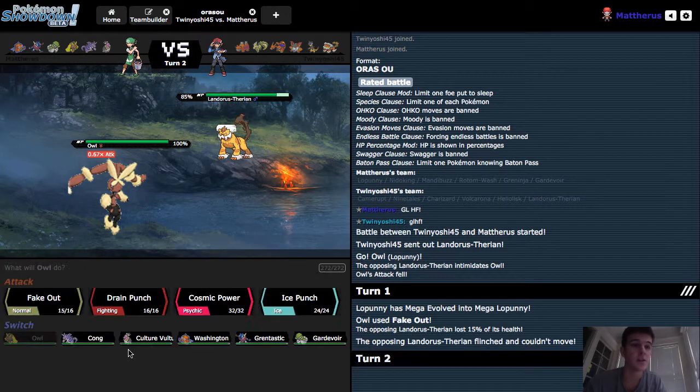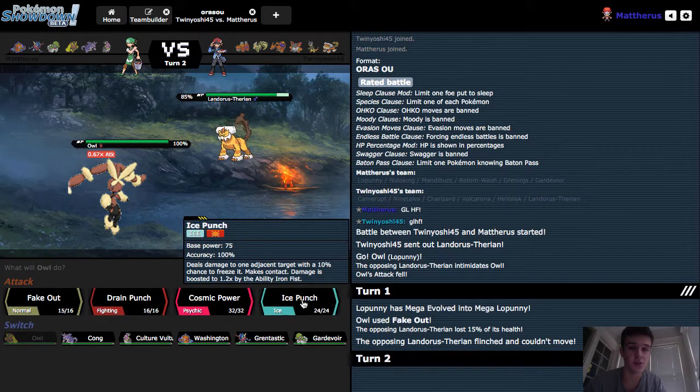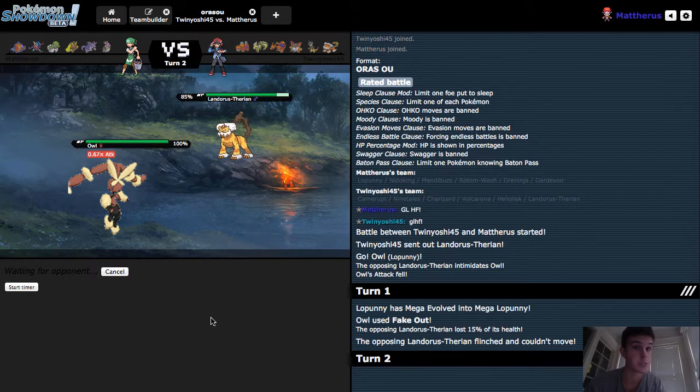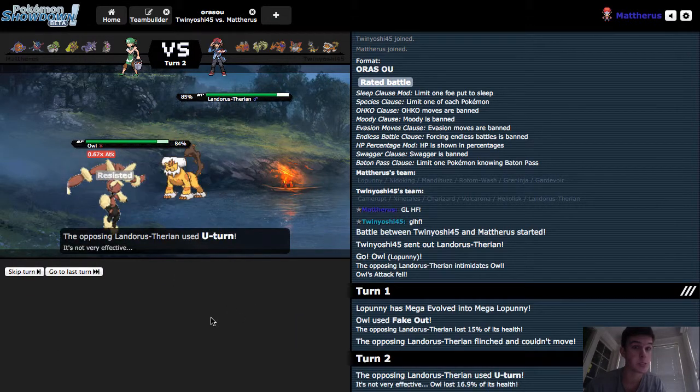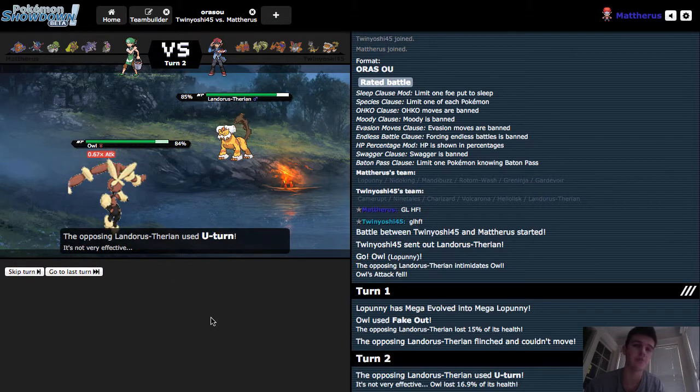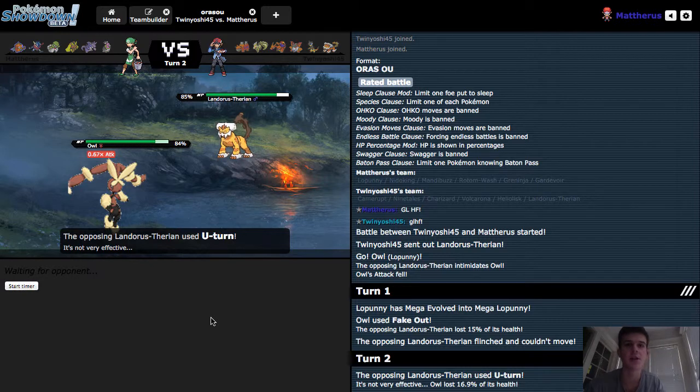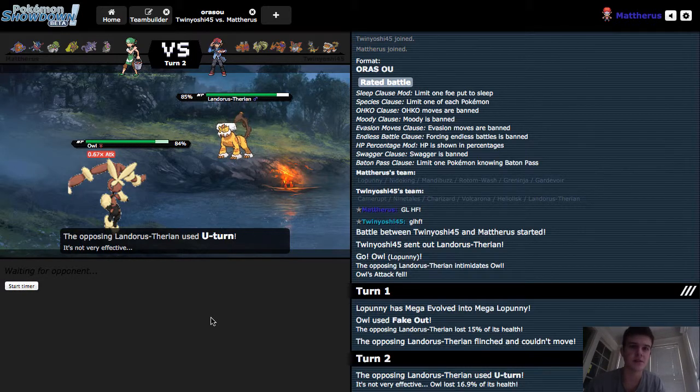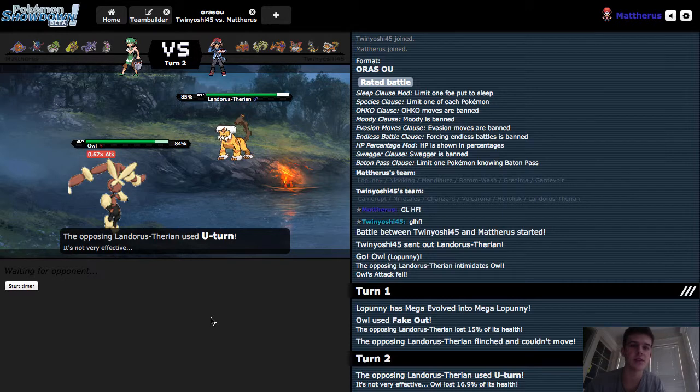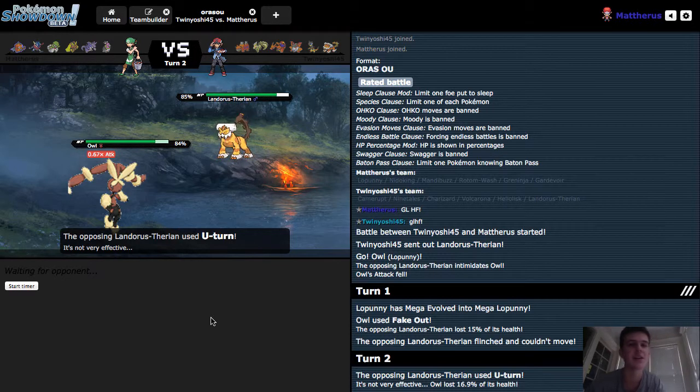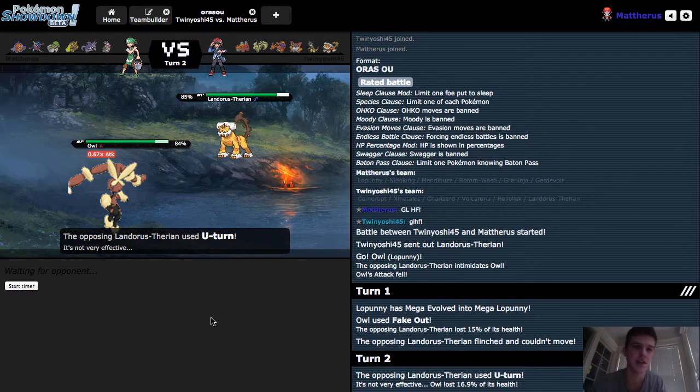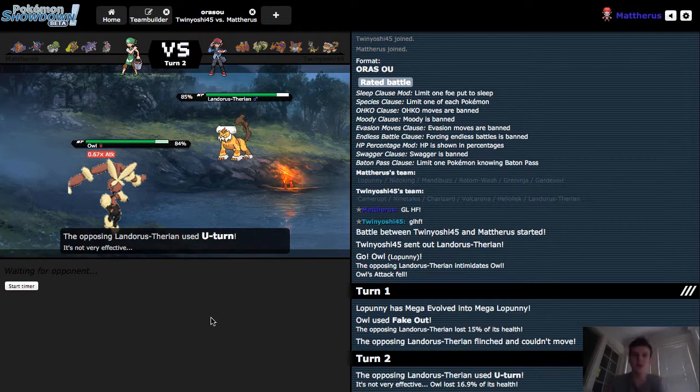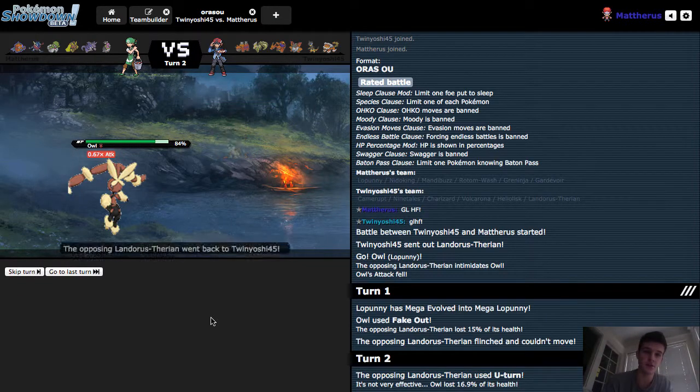Let's see if we can maybe take him out with an Ice Punch. He does U-Turn, which is unfortunate. And nothing else is really gonna mind taking an Ice Punch, unfortunately. Especially with a Minus-1 attack. And now he's gonna know that I have Ice Punch.